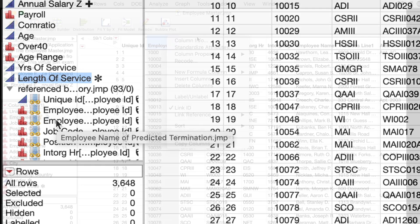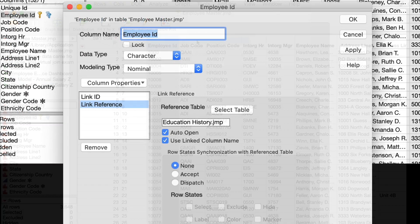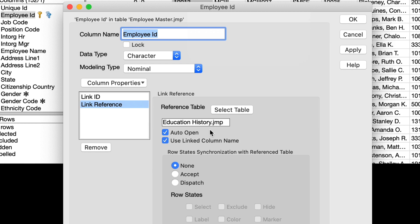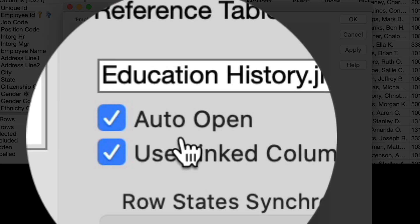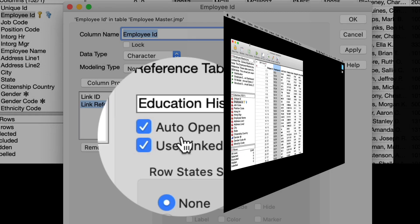Additionally, with Virtual Joins, when one of a link set of tables is opened, the others can be automatically opened as well.